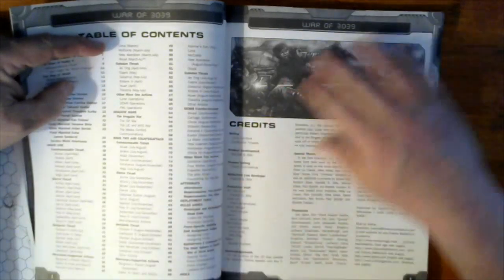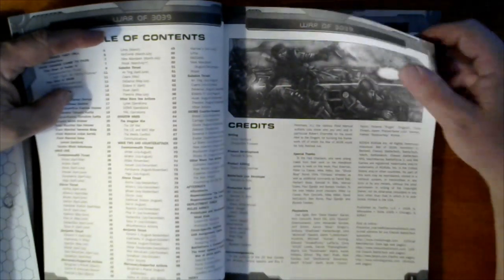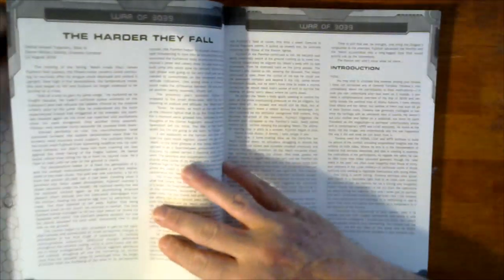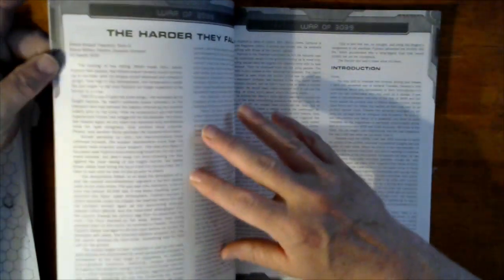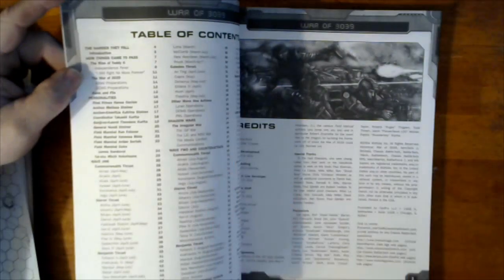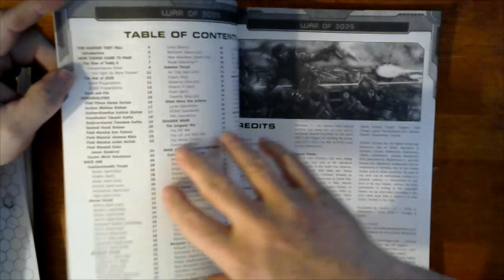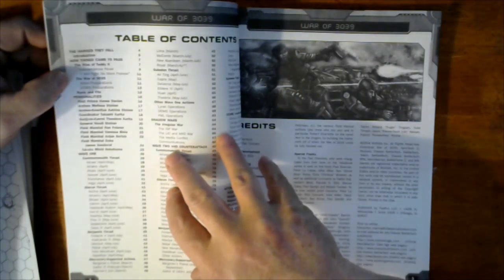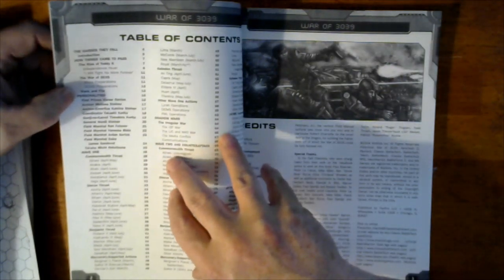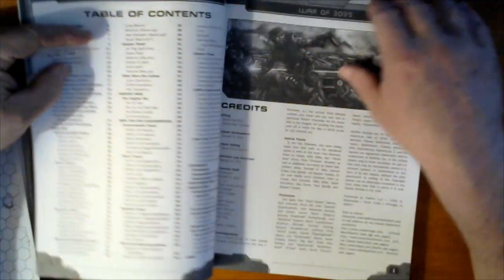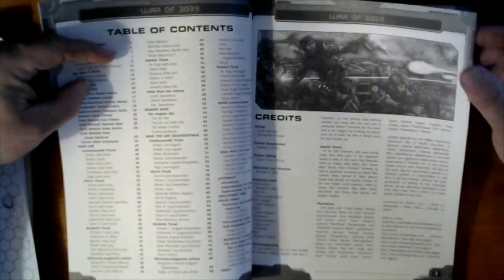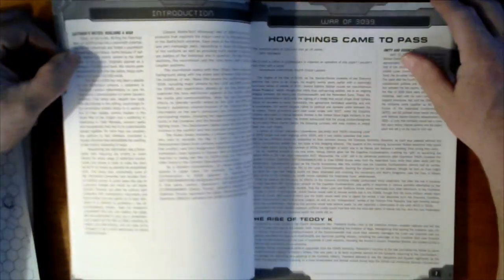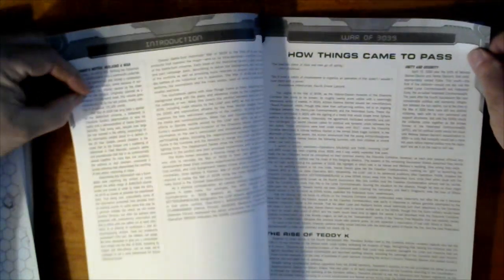Let's see what we got through here. So we got our credits, explaining the heart of the fall, how things came to pass. The rise of Theodore Kurita, the War of 3039, basic personalities, the various waves that take place, the aftermath, rules annexation.